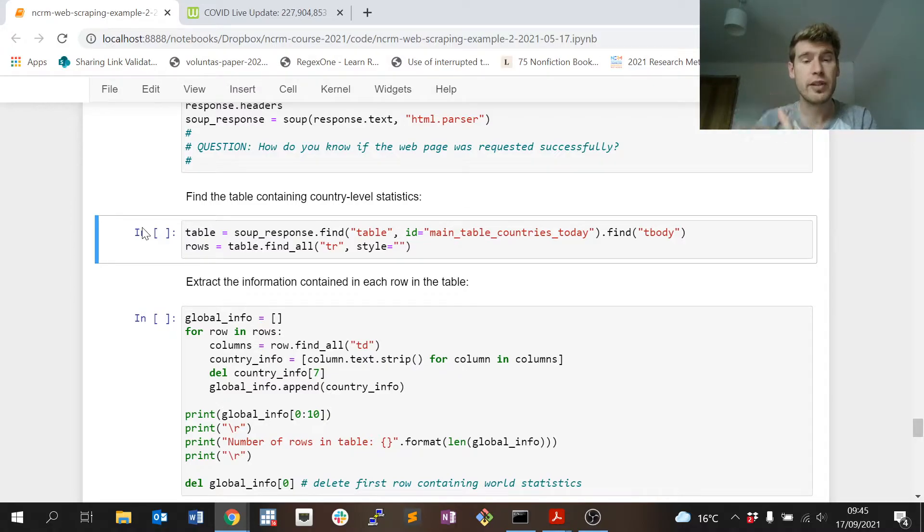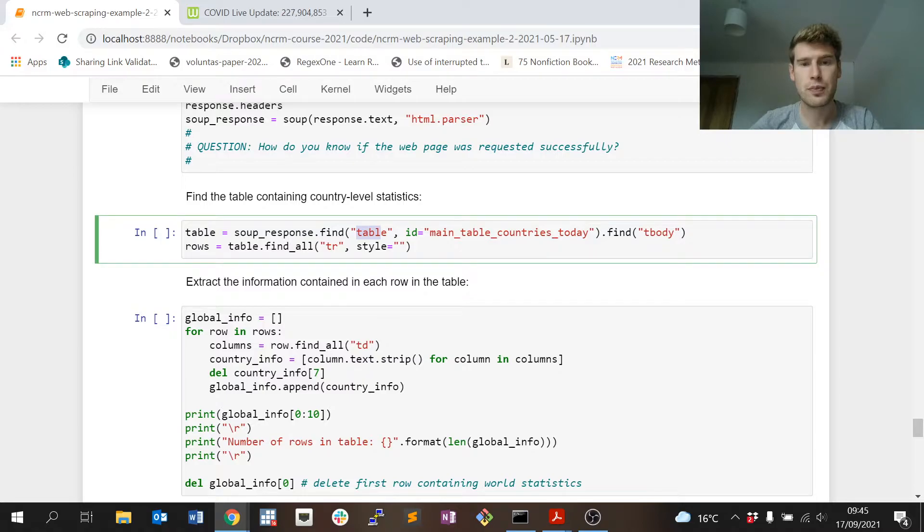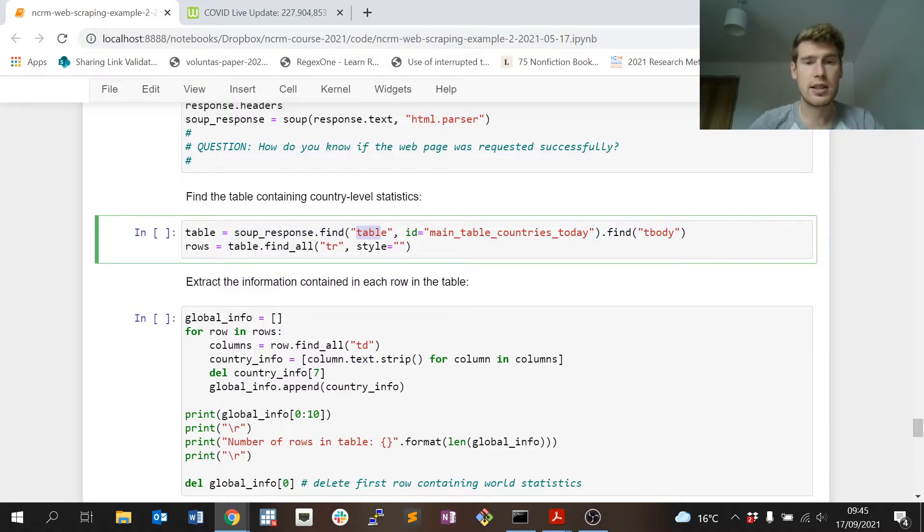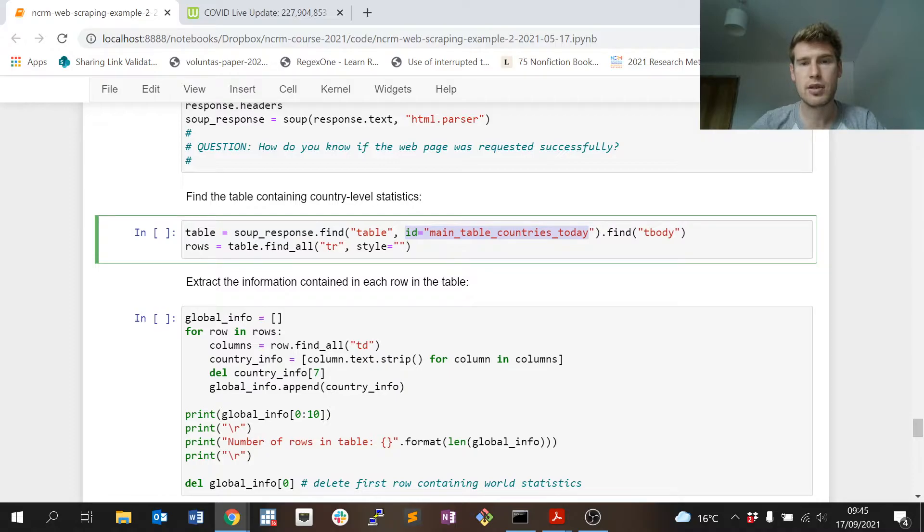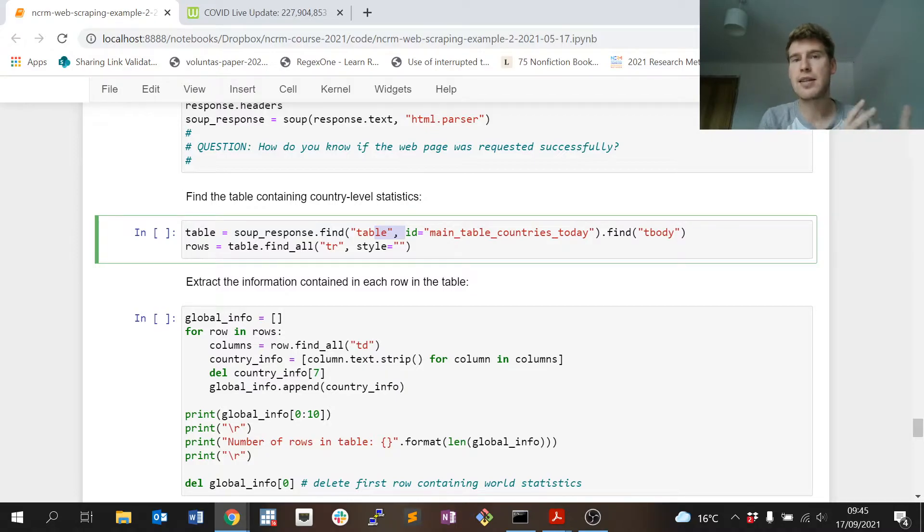Helpfully enough, a table in HTML is identified by the table tag, so we're asking to find the table tag in the web page. And again, handily, the table has a unique id and it's called main_table_countries_today, which is quite good.